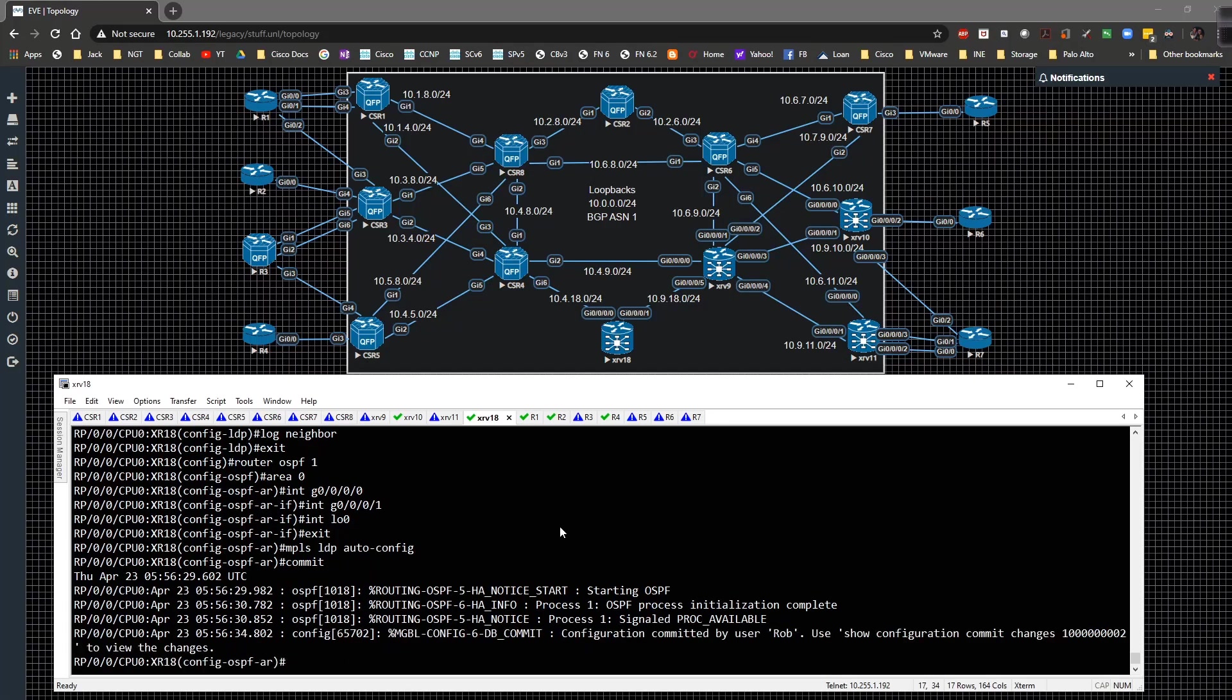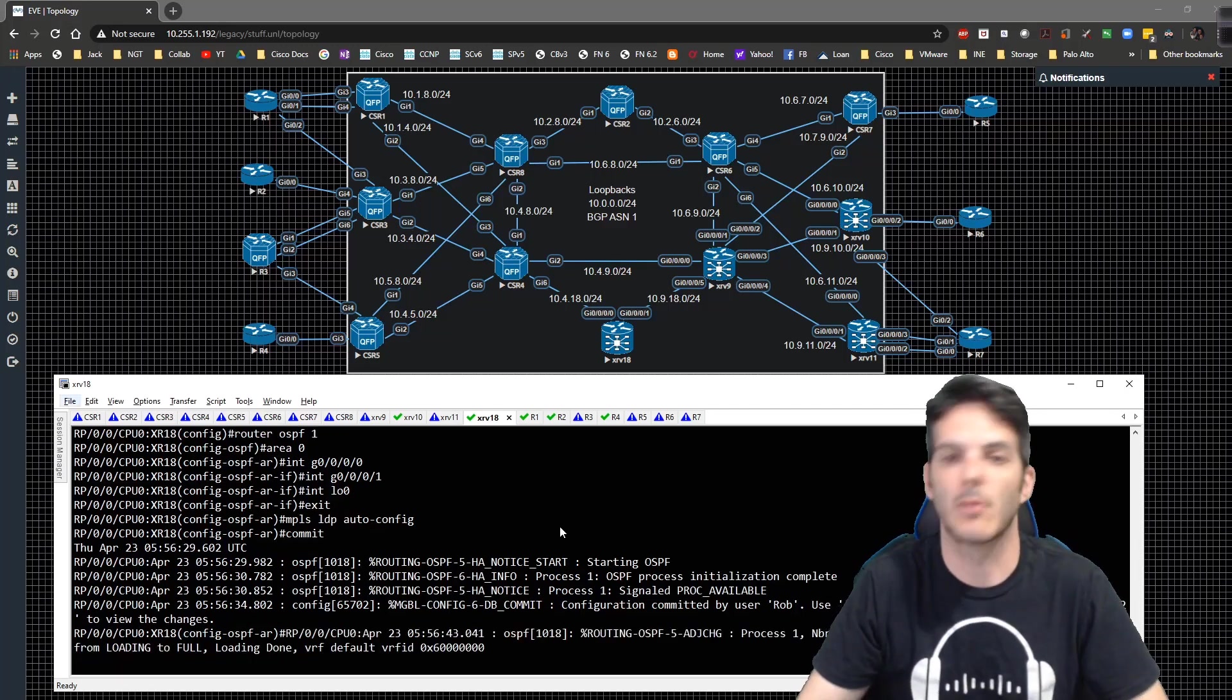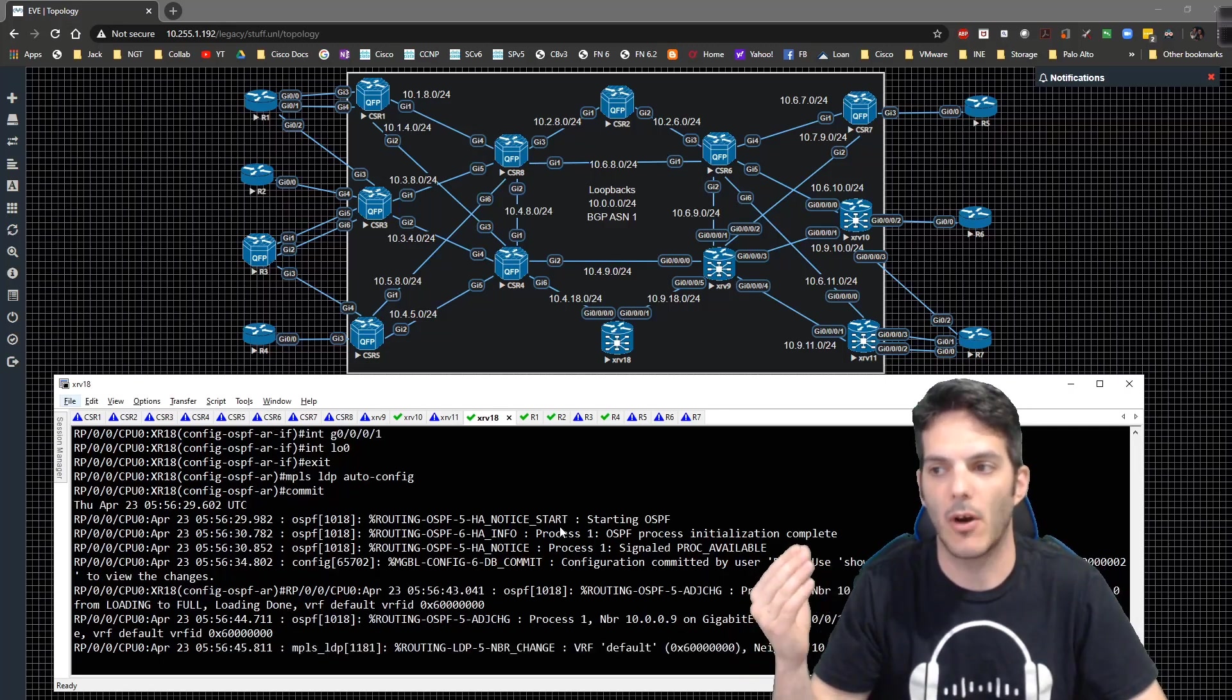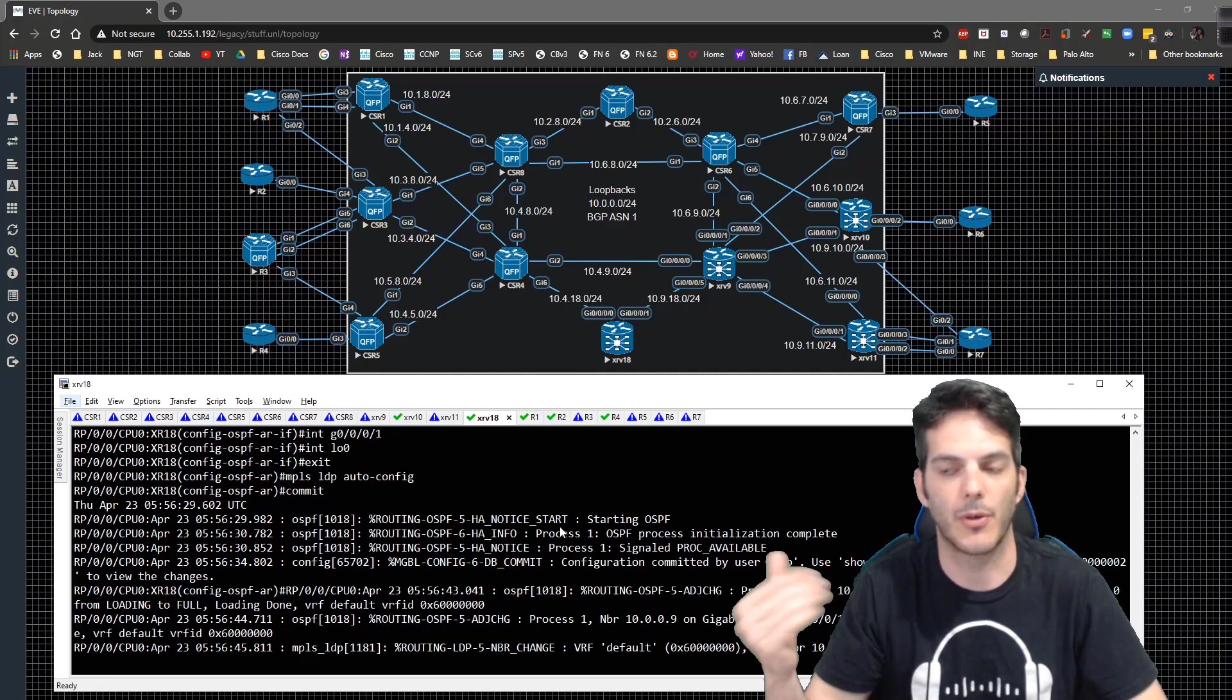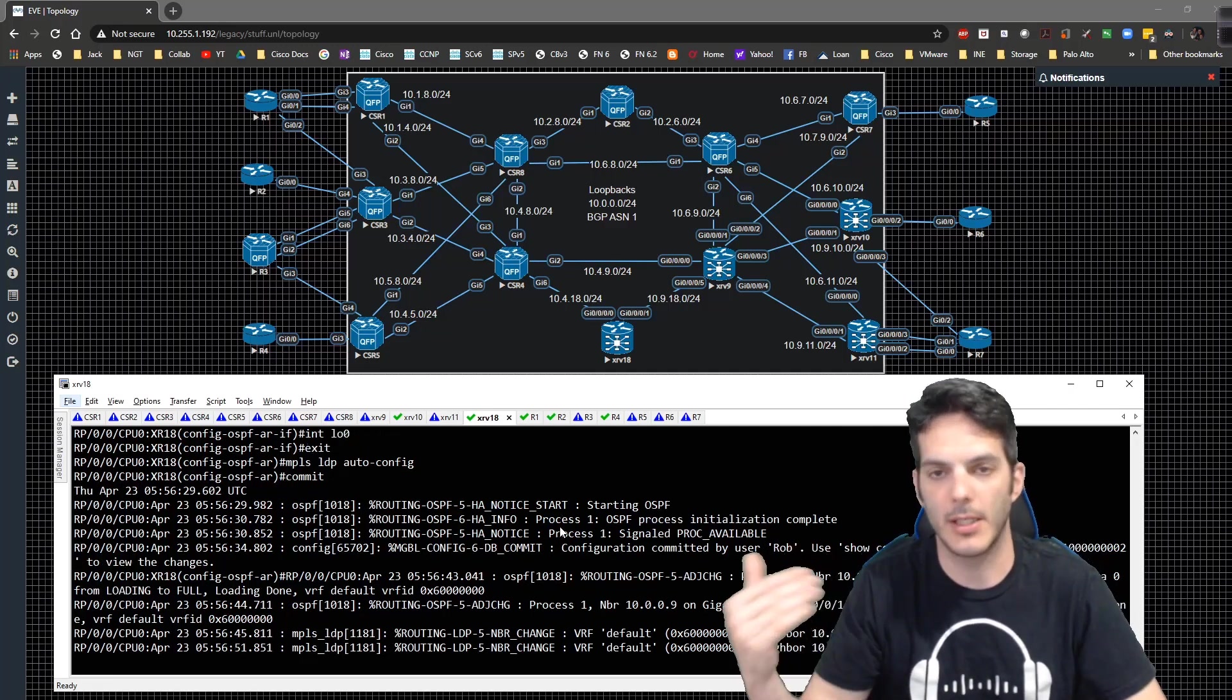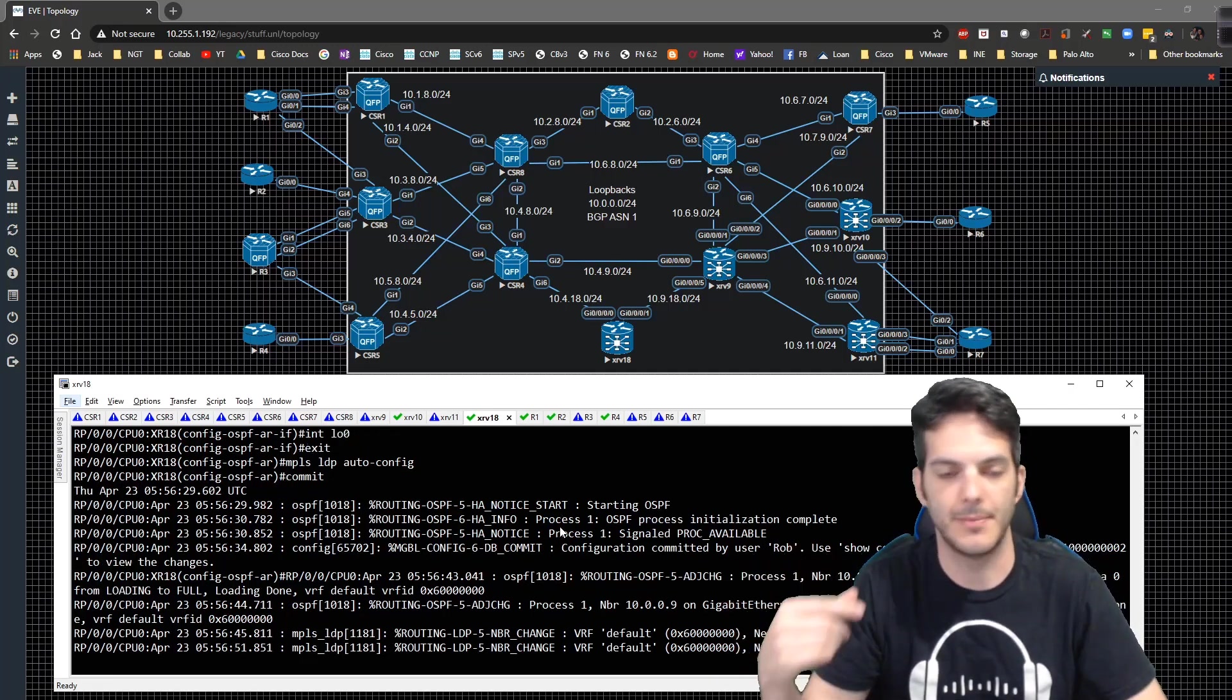It'll be pretty straightforward. We're going to start off with easy stuff. We're going to start off with local bridging, where we allow R2 and R3 to talk through CSR3. Then we'll move into more and more complicated setups.